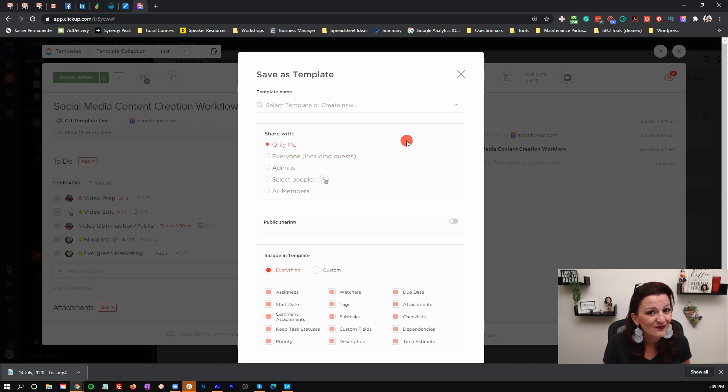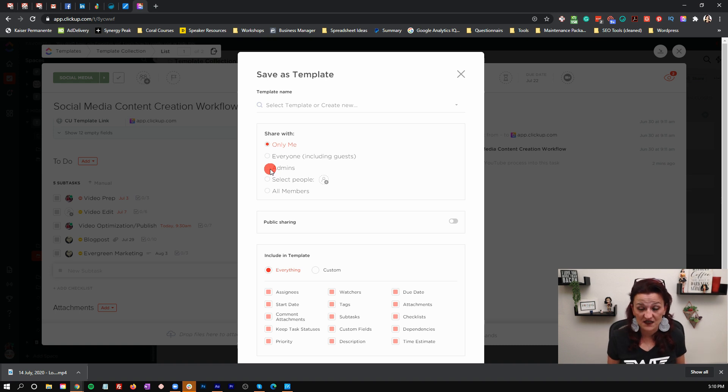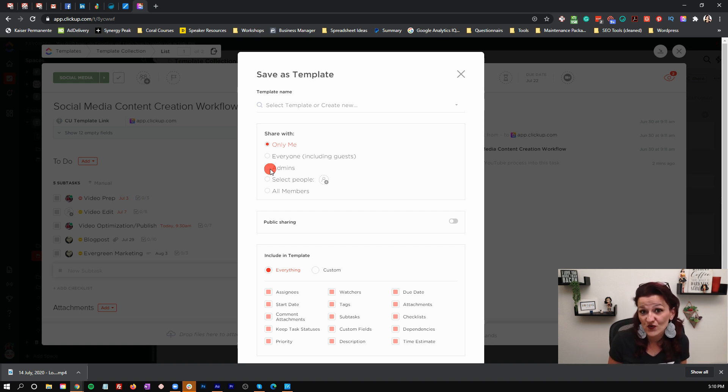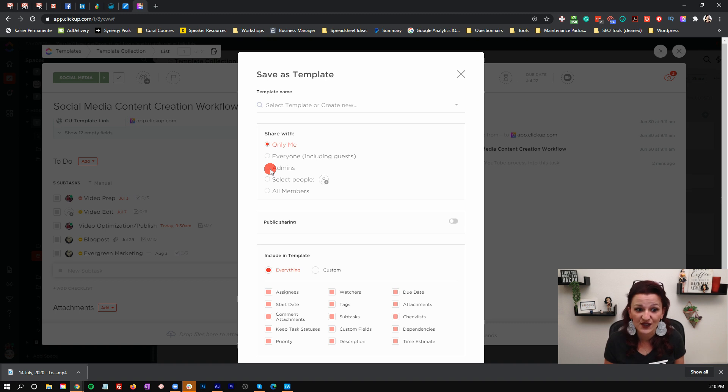Here is the point where you decide how you want to run your ClickUp. I have clients who don't want their team to change those templates — that means they need to choose "Only Me," but that also means the team cannot pull in that template for upcoming tasks. The client would have to set up that template themselves. The secondary level could be admins, if you're working with admins, account managers, and guests as independent contractors. If you choose "All Members," everybody can pull, update, and change that template.